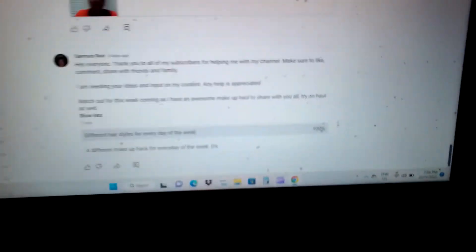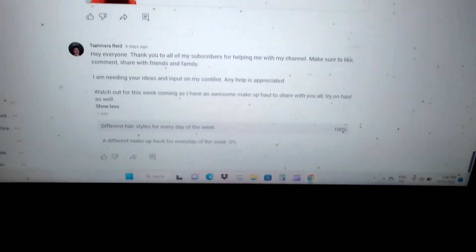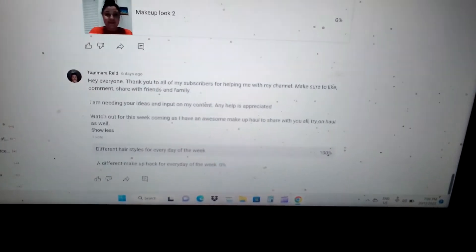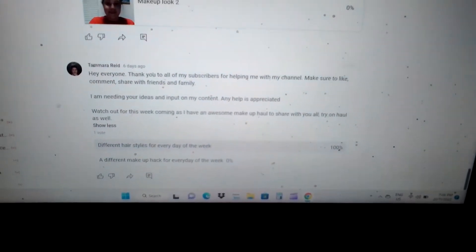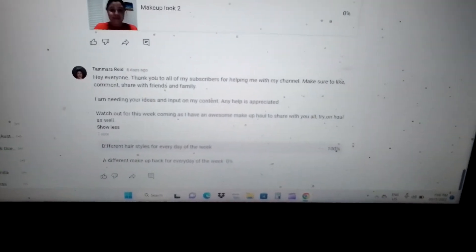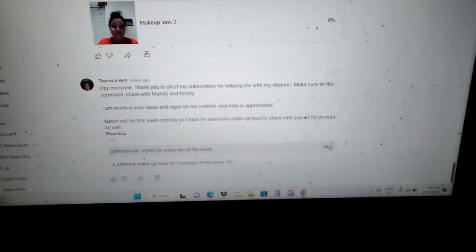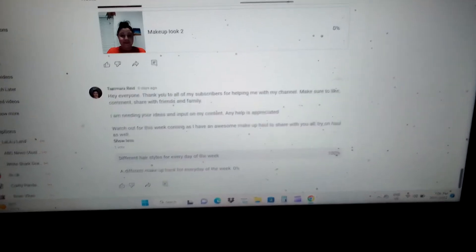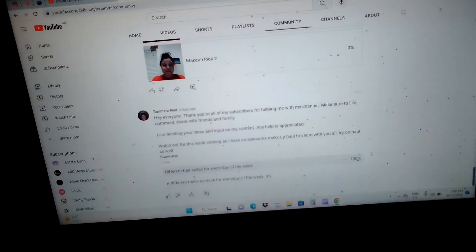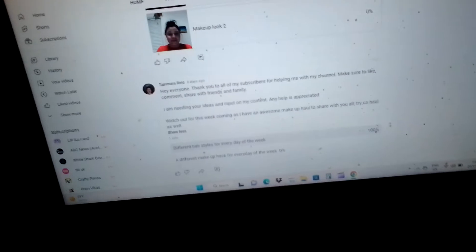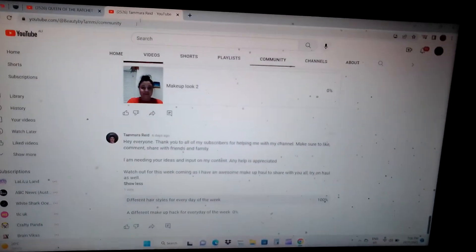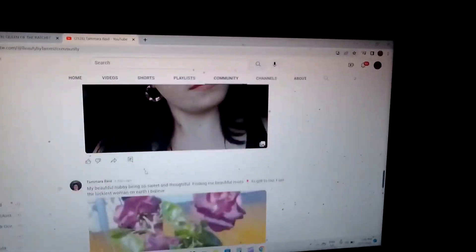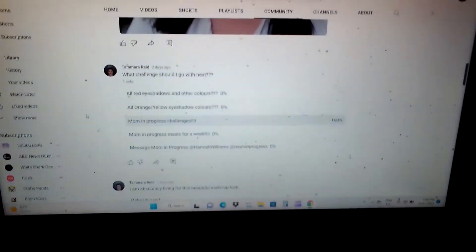Hey everyone, so it looks like I'm talking to YouTube. It looks like the verdict for my community post is 100% on doing different hairstyles for every day of the week. And then the next one is Mum in Progress Challenges.